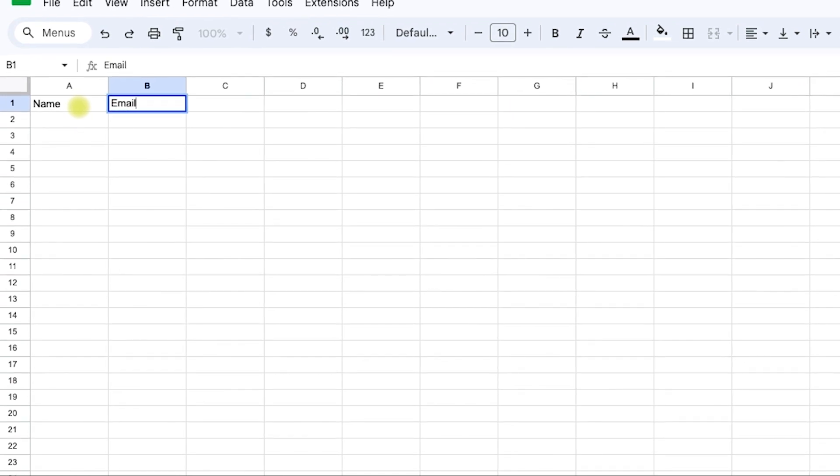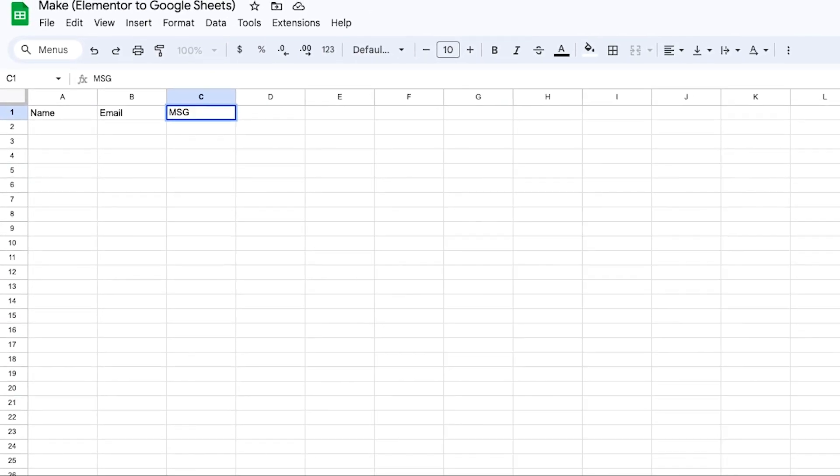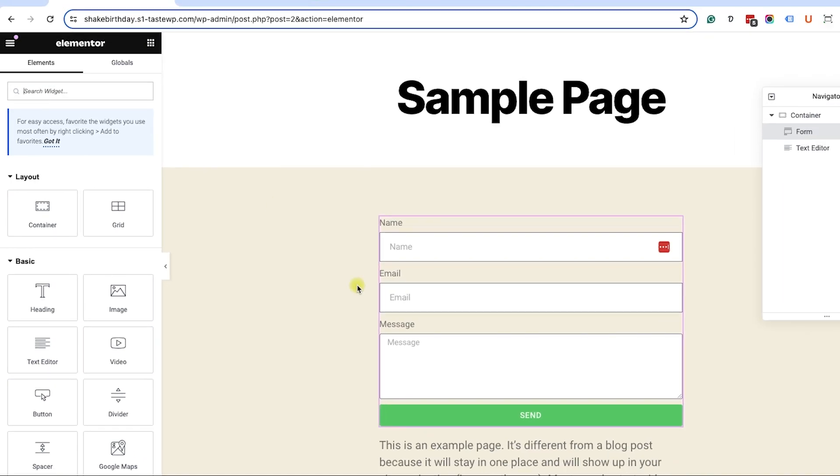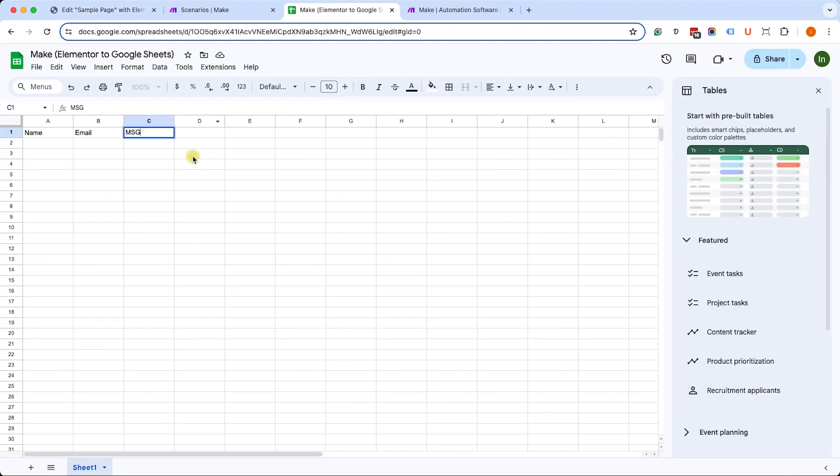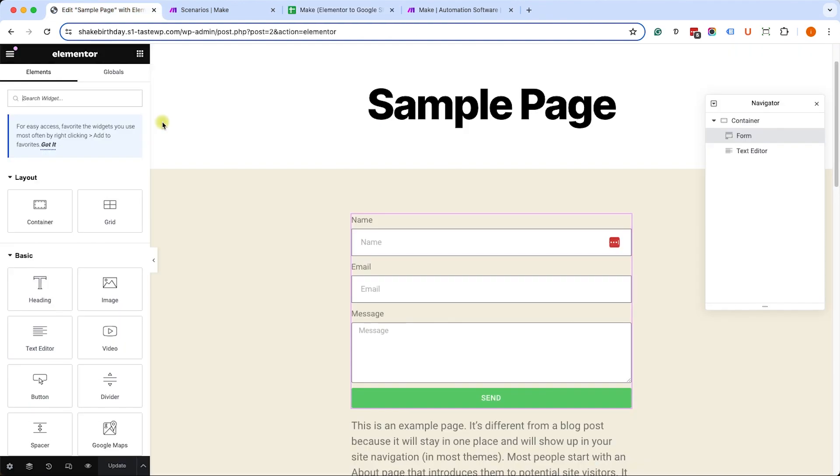We'll start from cell A1 and we'll call it name, email, and message. Now I purposely write message that way to show you that it doesn't have to exactly match the form label. You can, but it doesn't have to exactly match it.